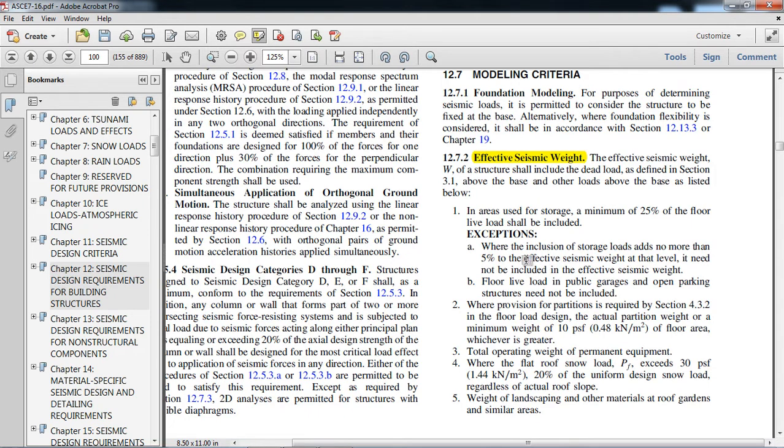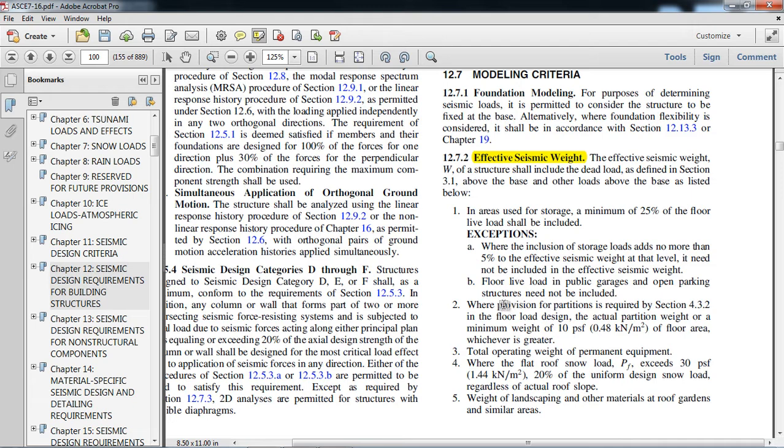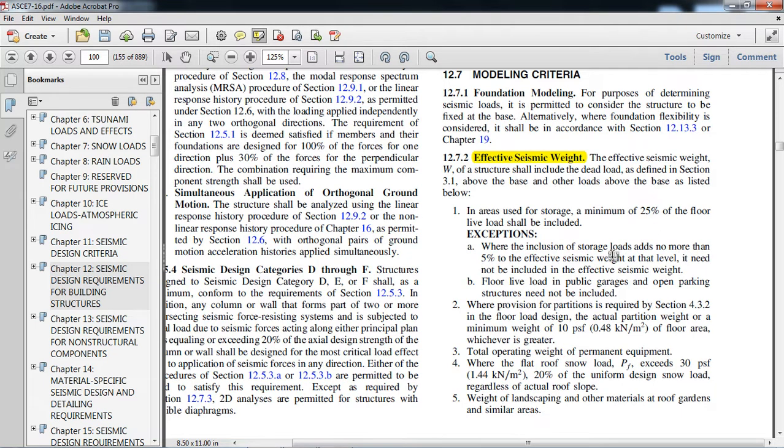Floor live load in public garages and open parking structures need not be considered. It means live load need not be considered.